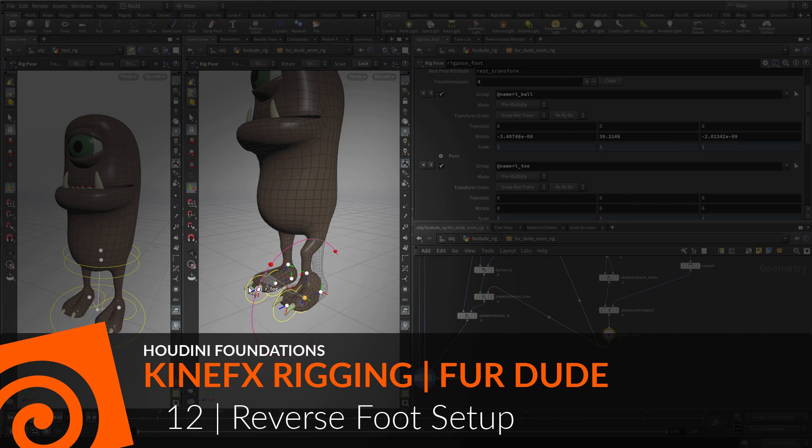To control the feet, you will create a classic reverse foot setup where the heel becomes the root, with the toe, ball, and ankle parented to that. This can be easily accomplished in Kinefex, and the results blended back into the original skeleton.